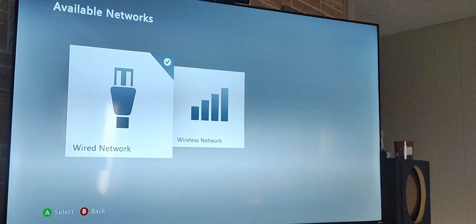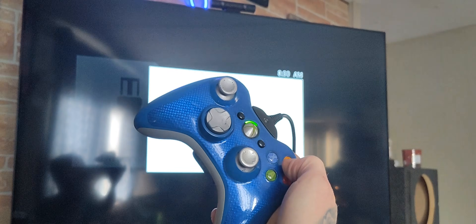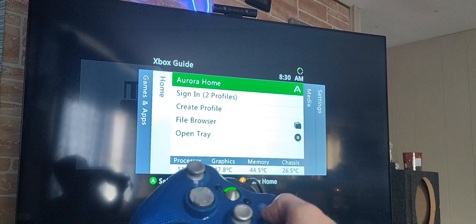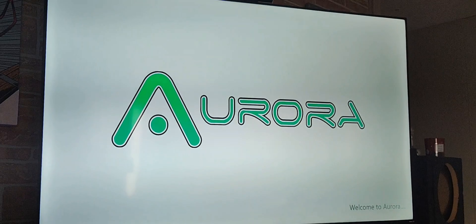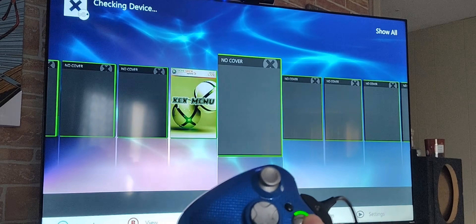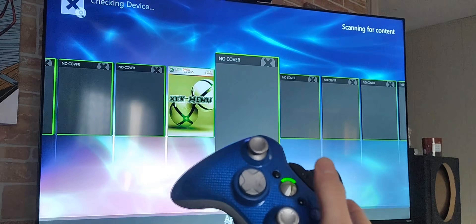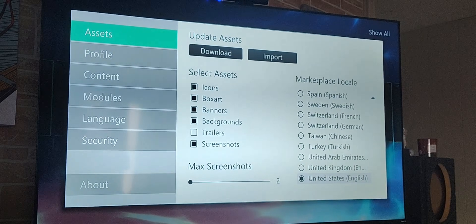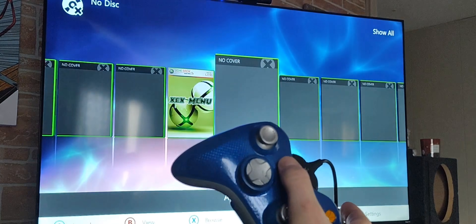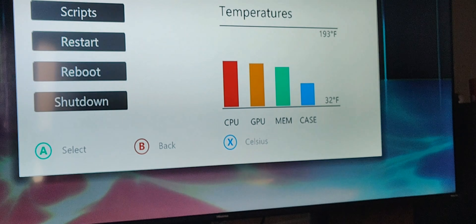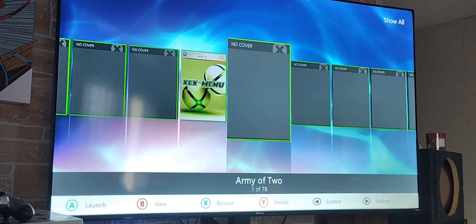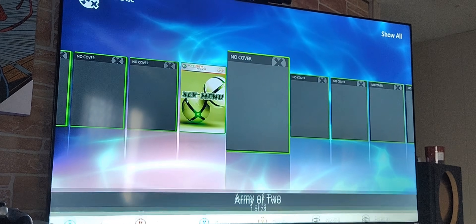Then we go back to our Aurora home. Once we are back in Aurora, go ahead and click on our settings — actually it's our back button. It should show your IP address right there on this screen. If it shows your IP address, then you're connected to the internet.